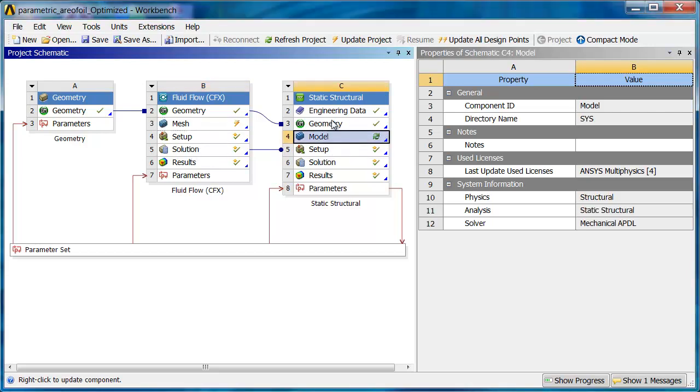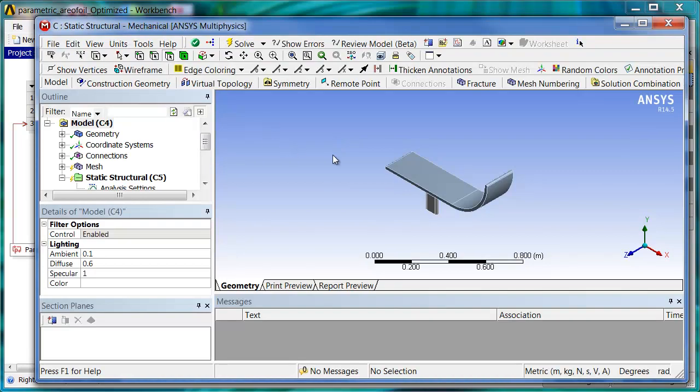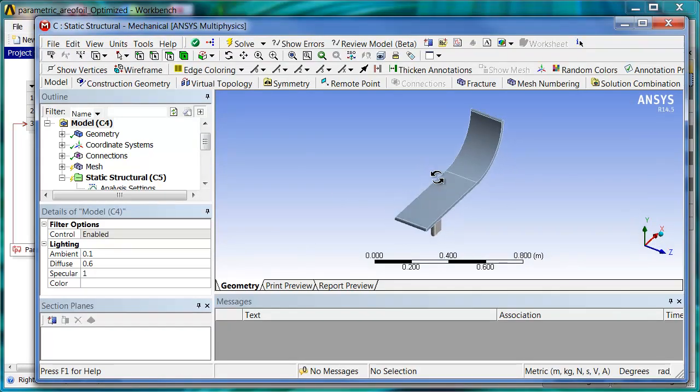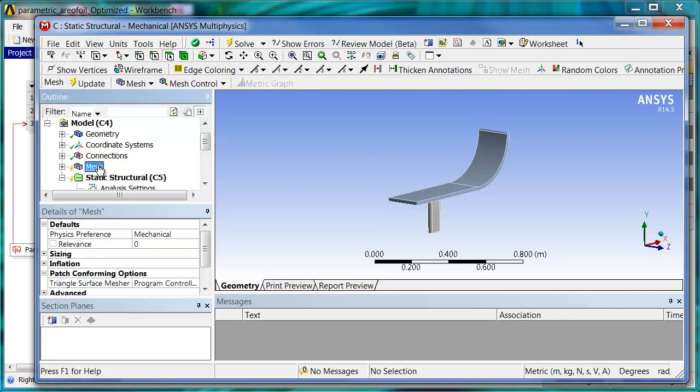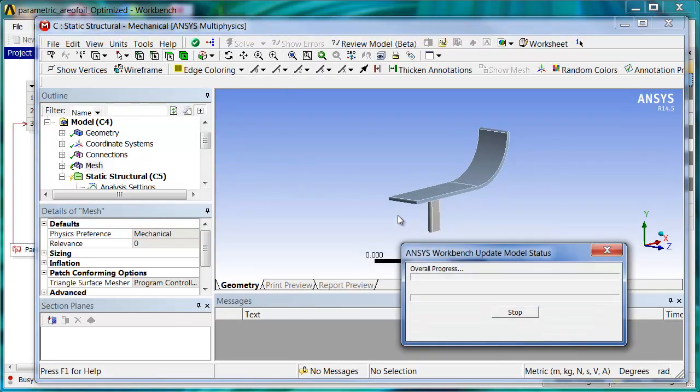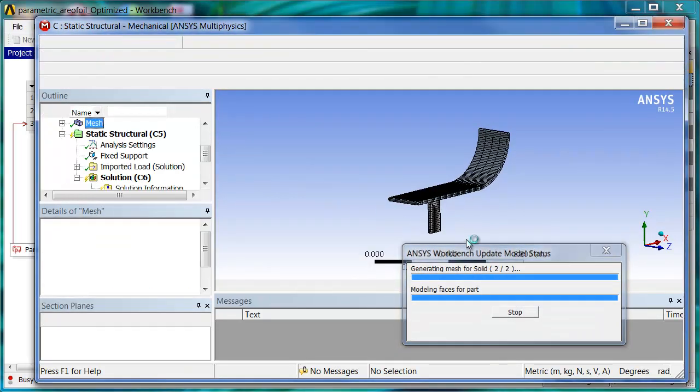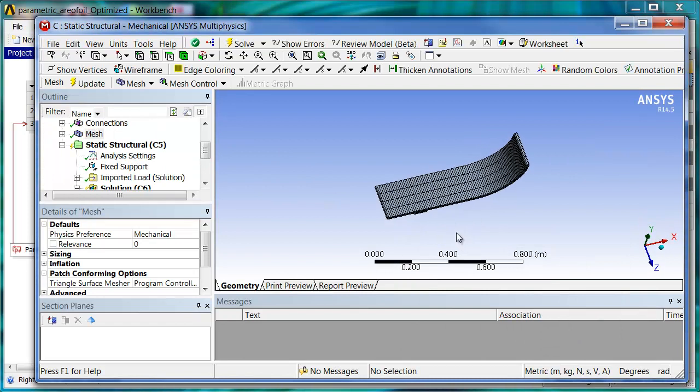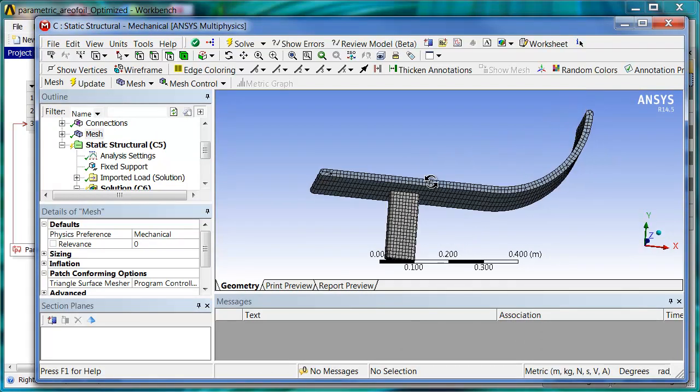We go in here and look at the structural data. Now Workbench is smart enough that it knew to bring only the solid portions of the geometry over here to mechanical. We can take a look at this mesh as well. Update the mesh.